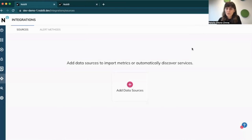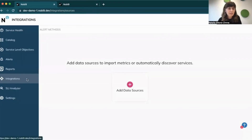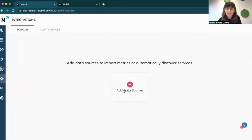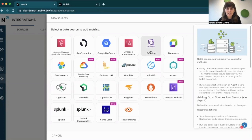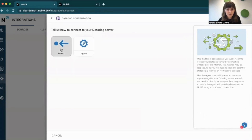The user journey with Replay starts from creating a data source that will allow you to pull historical data. So let's go to the integrations tab and click on data source. For the purpose of today's presentation, I will be creating a Datadog direct connection.